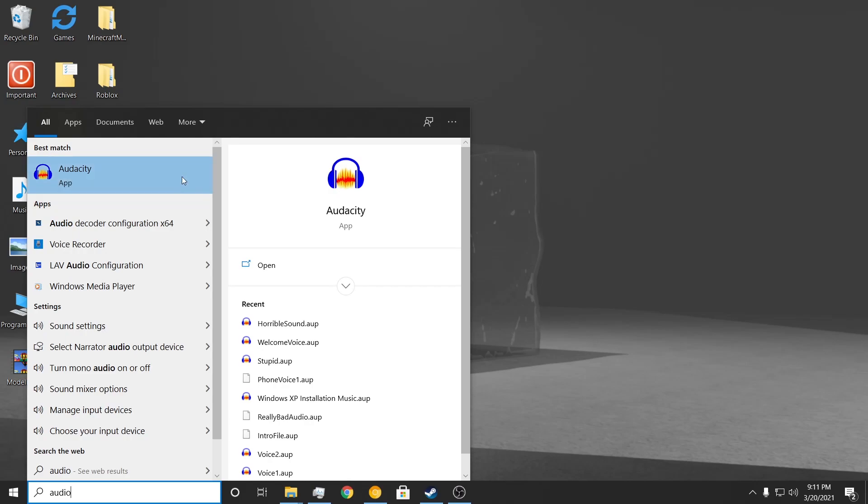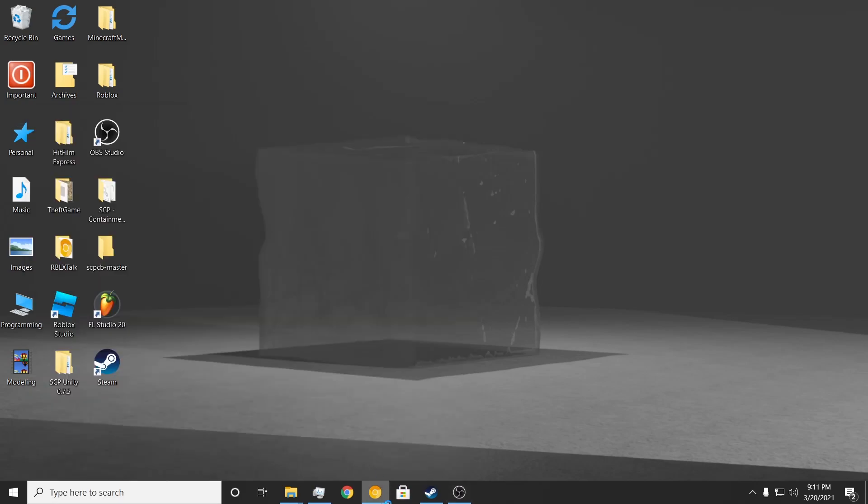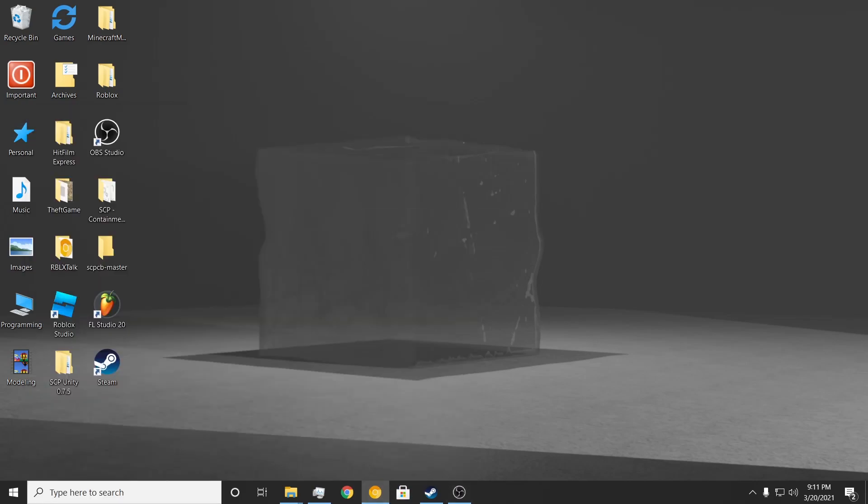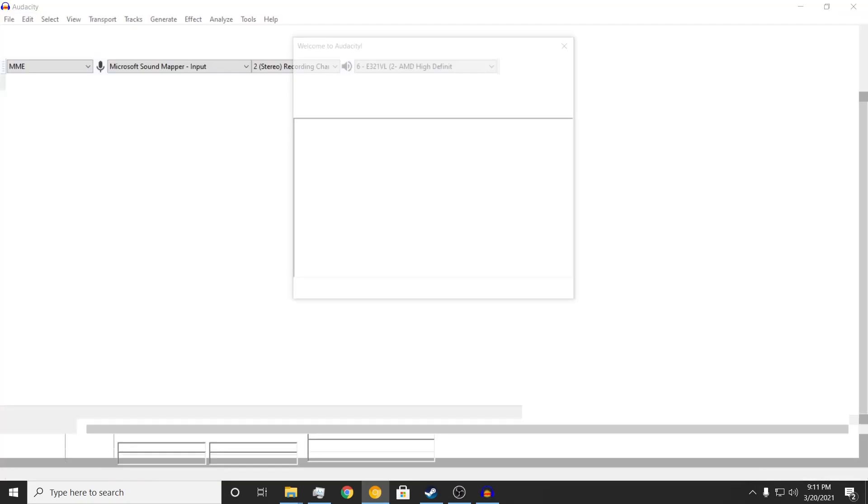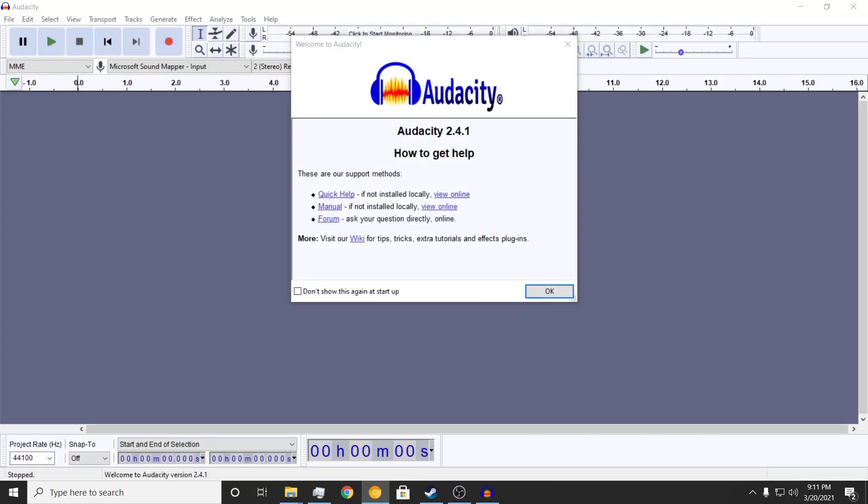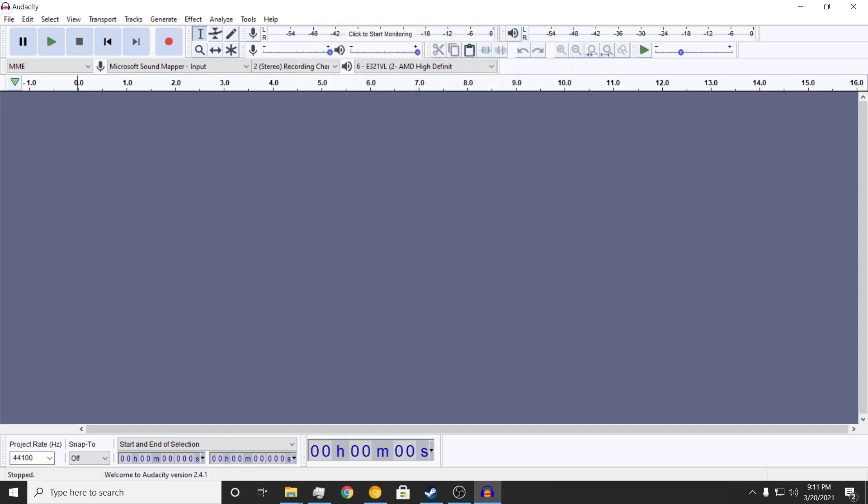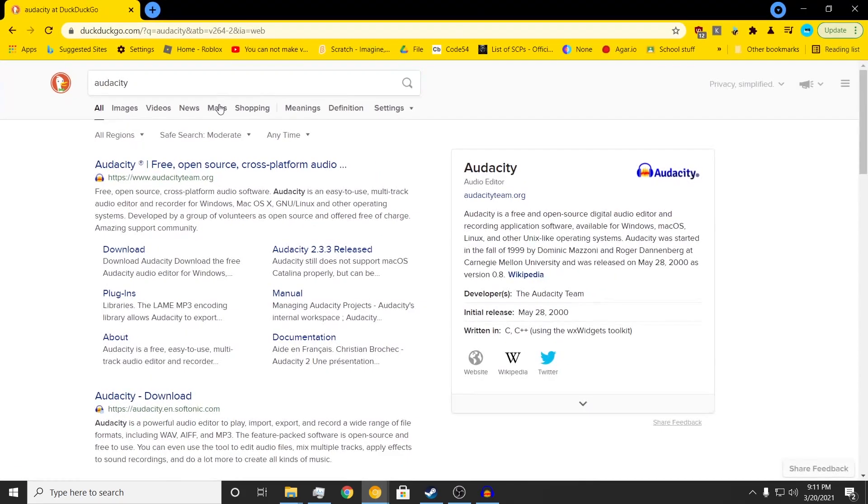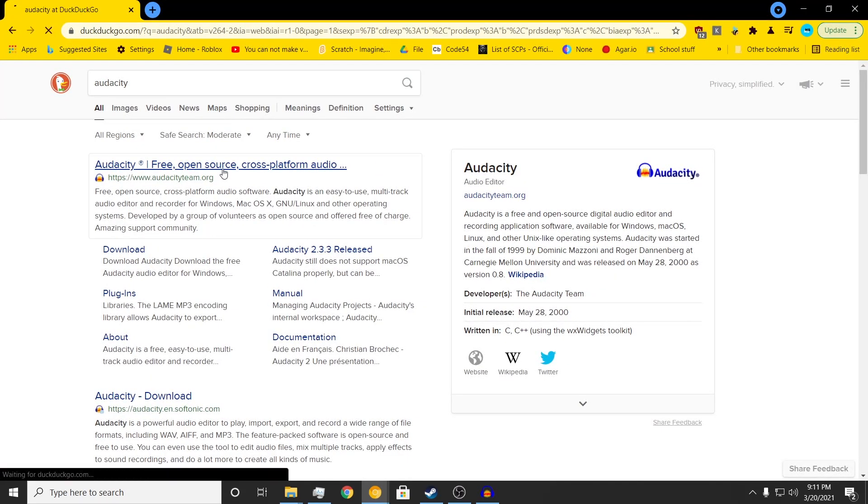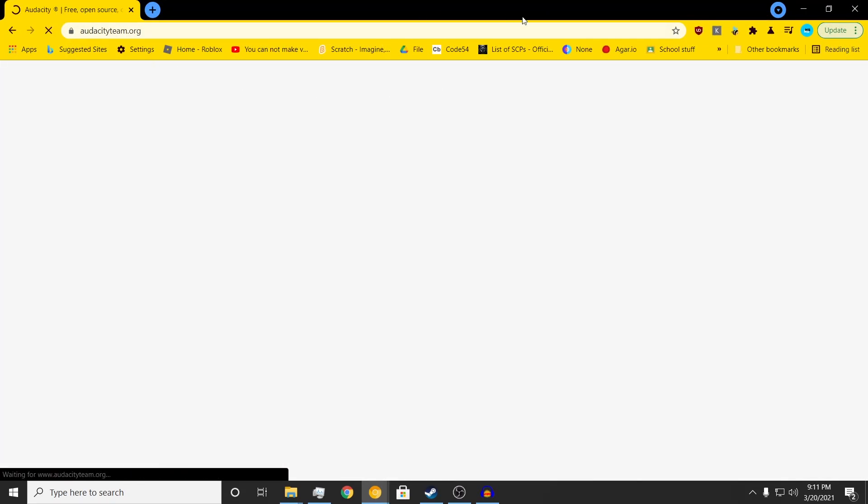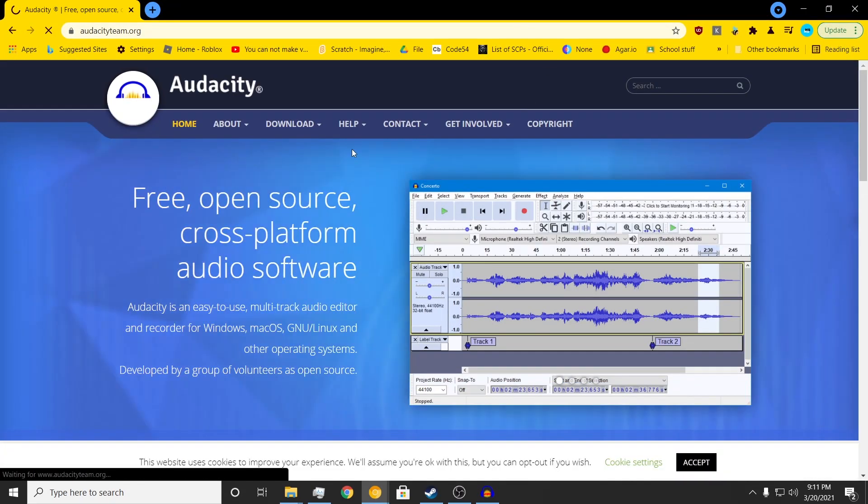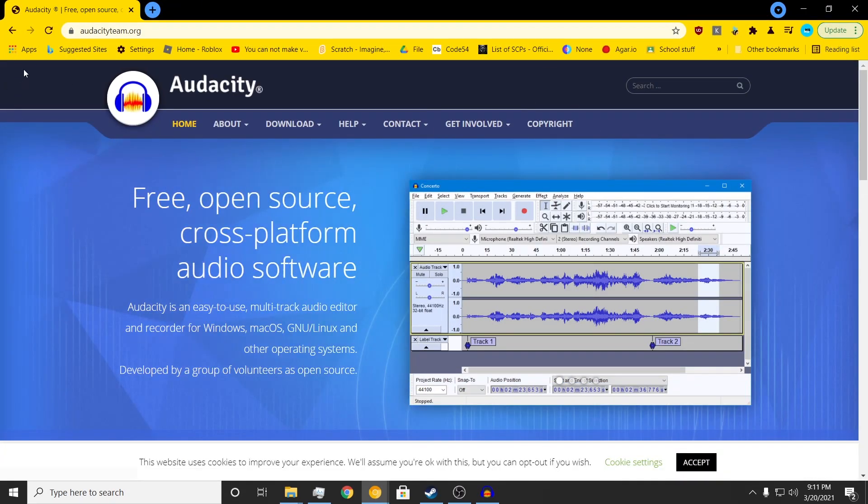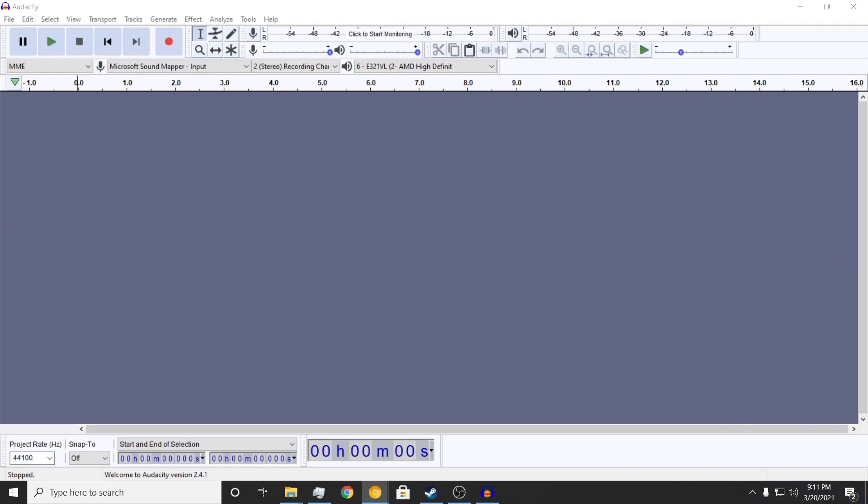First off, you should get Audacity. It's a really cool program. You gotta go to their website to download it. It's free, by the way. It's a really great tool.